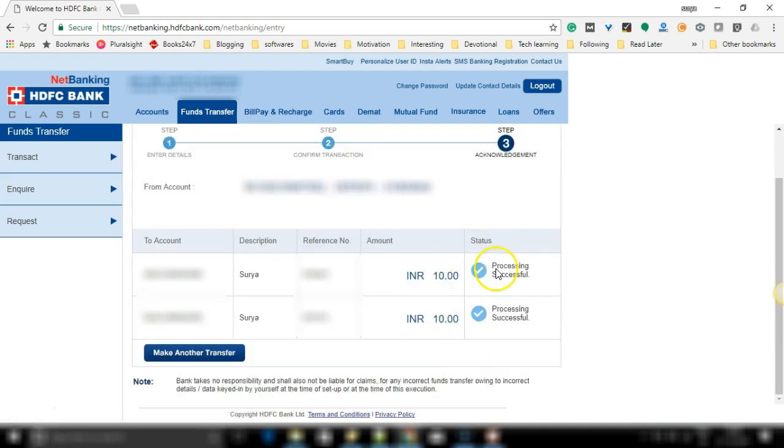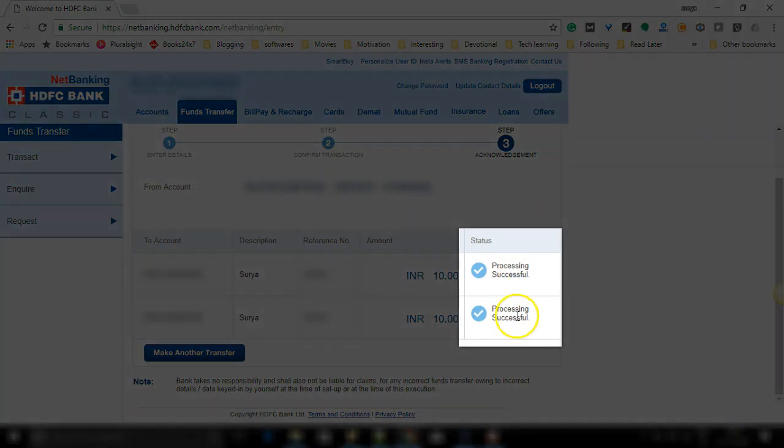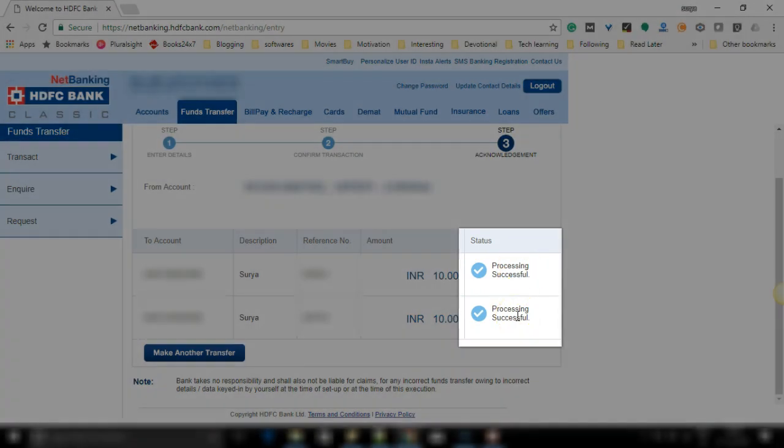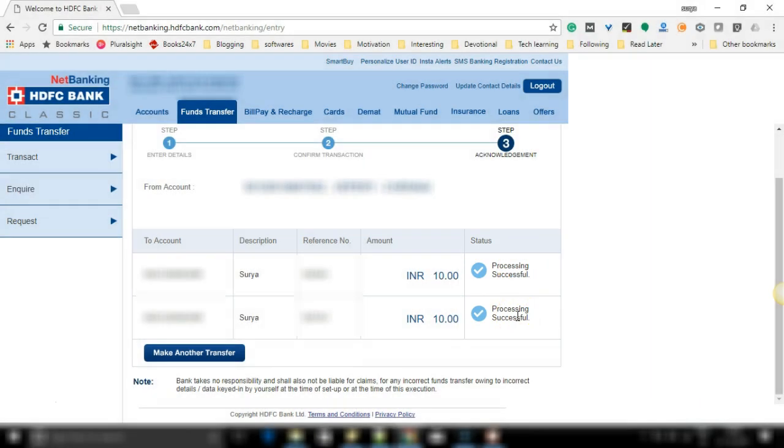And that's it. The processing is successful. The funds get transferred to the beneficiary account. So this way you can do transfers from your HDFC bank to another HDFC bank account through netbanking portal. I have received SMS to my mobile saying the money got debited from my account.